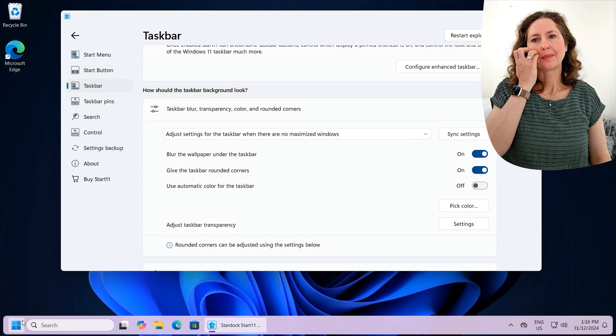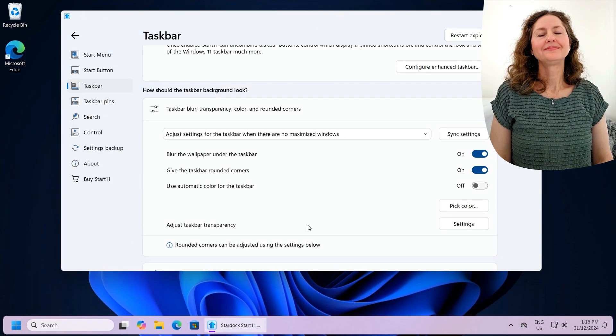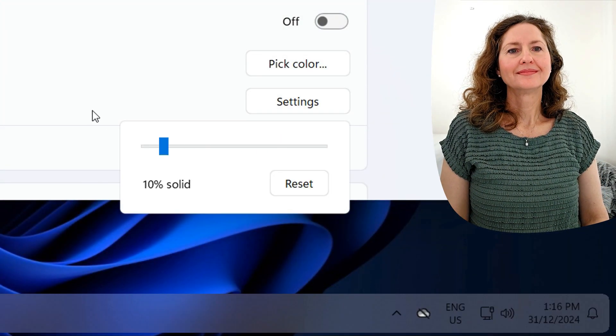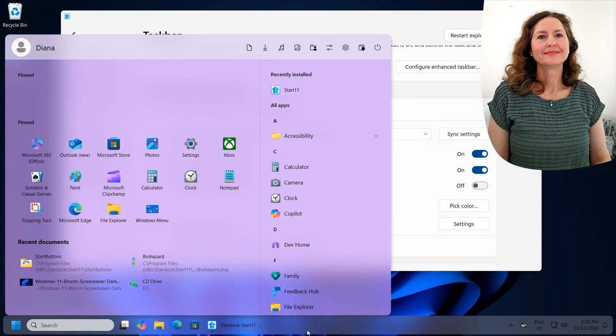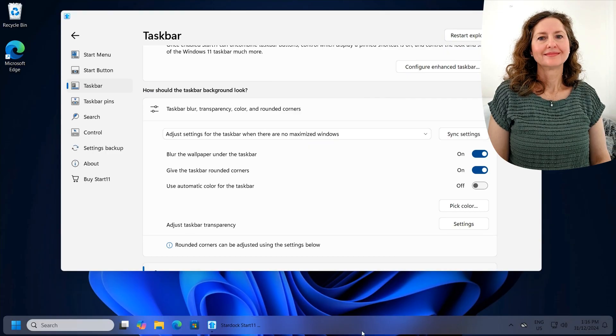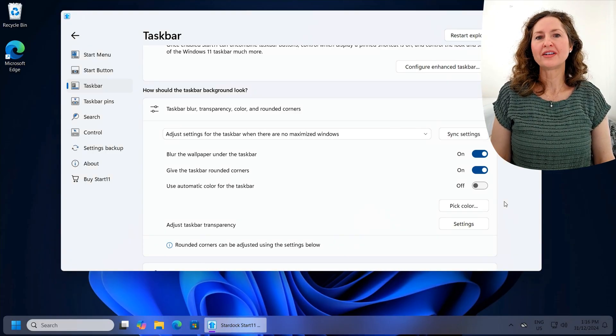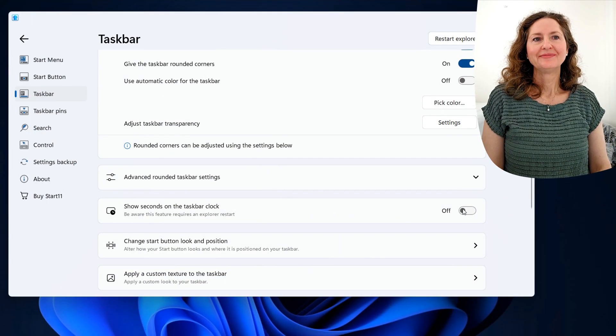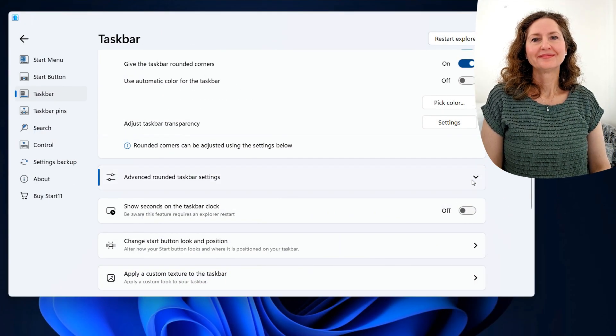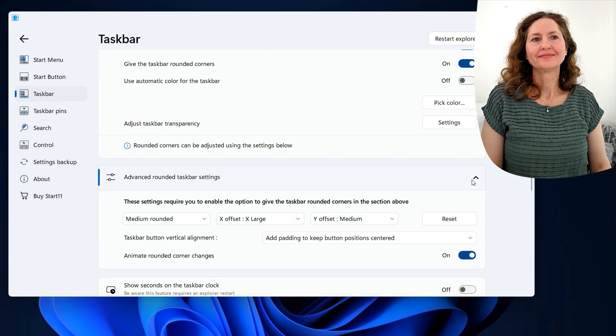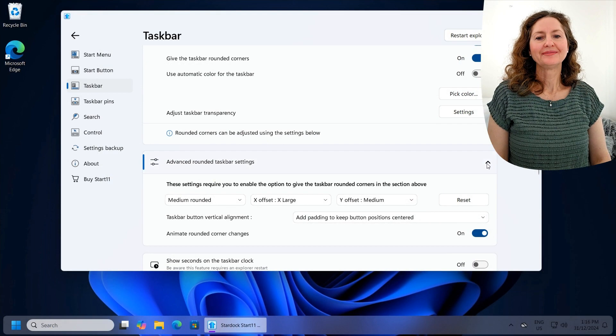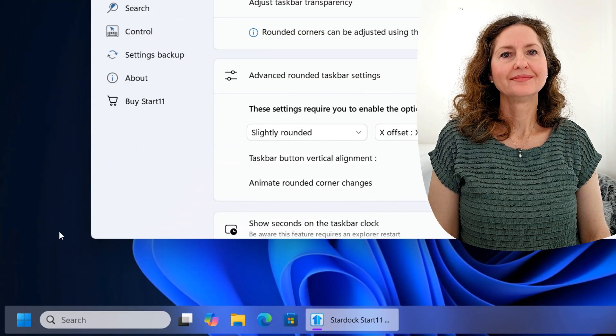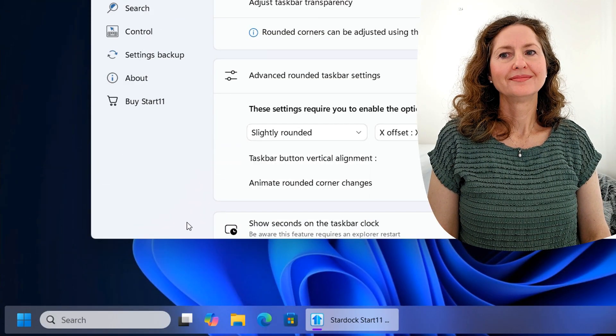Now, you can even pick your own color once again for the start bar. So let's say you want a... Like that? There you go. So you can have a light little pink shade. It's not just a start menu. It's even the taskbar. And you can adjust the transparency. Let's say you want it a bit more transparent so you can see your background through it. I actually think that looks pretty cool. It reminds me of Windows Vista. You can have slightly rounded. See how it's very slightly rounded?